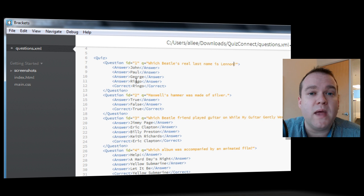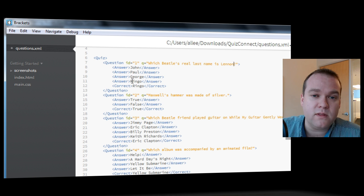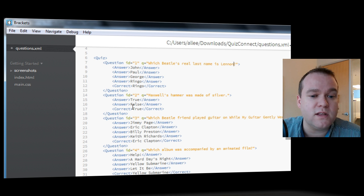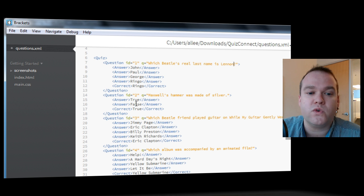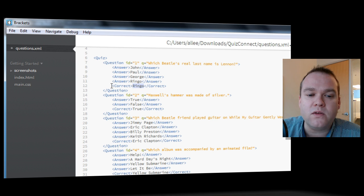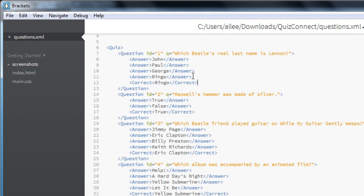You can have as many or as few answers as you'd like. You'll notice some of these questions just have two, whether it's true or false. Just be sure that you've also got a tag called correct, telling Adobe Connect what the correct answer is. And because we've changed the question, I'm now going to change the correct answer to John. And that matches one of my answers, so that should work just fine.